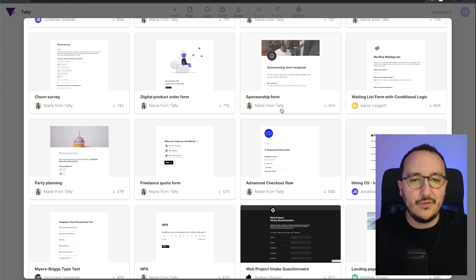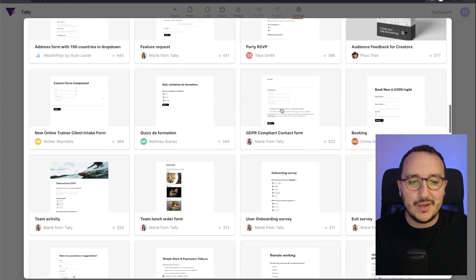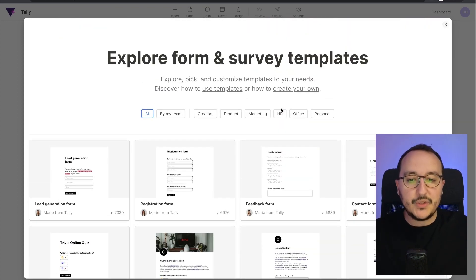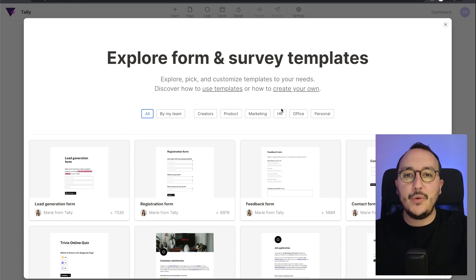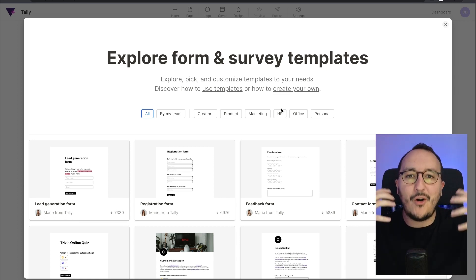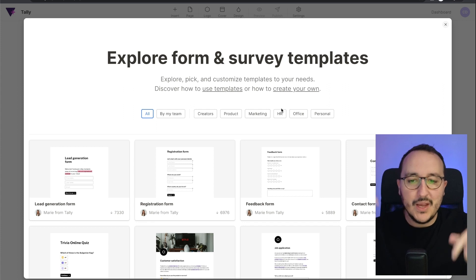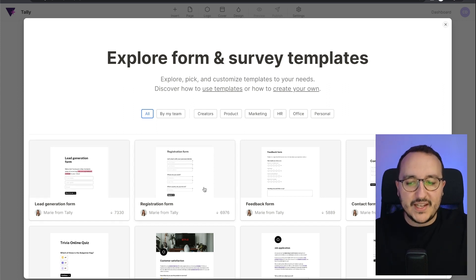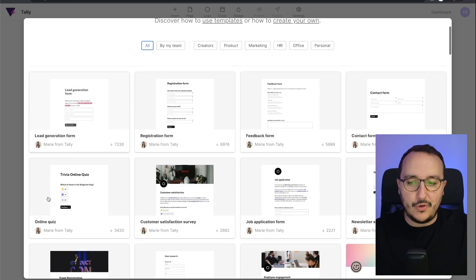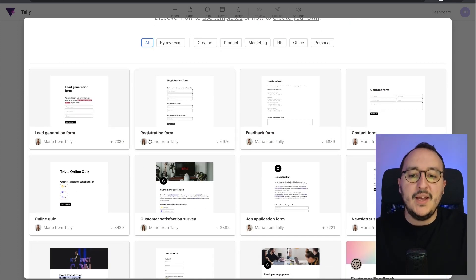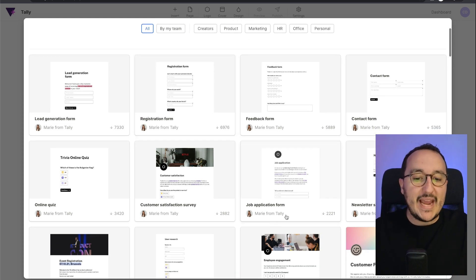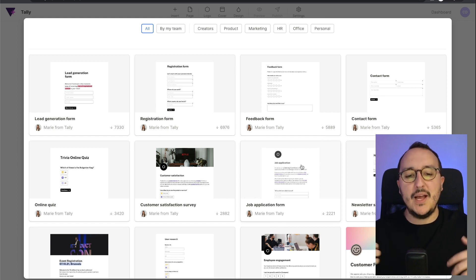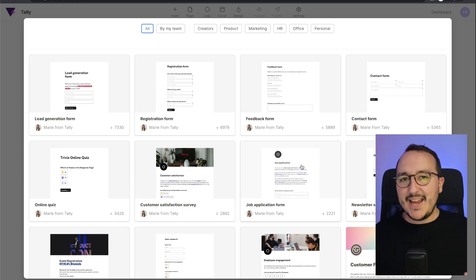These templates have been created by members or by the Tally team. Here we see that Marie from Tally created some templates. Basically, these templates can help you save time and create a form on the fly. You have a lot of examples — for instance, the lead generation form, the registration form, a feedback form, a contact form, or a job application form.